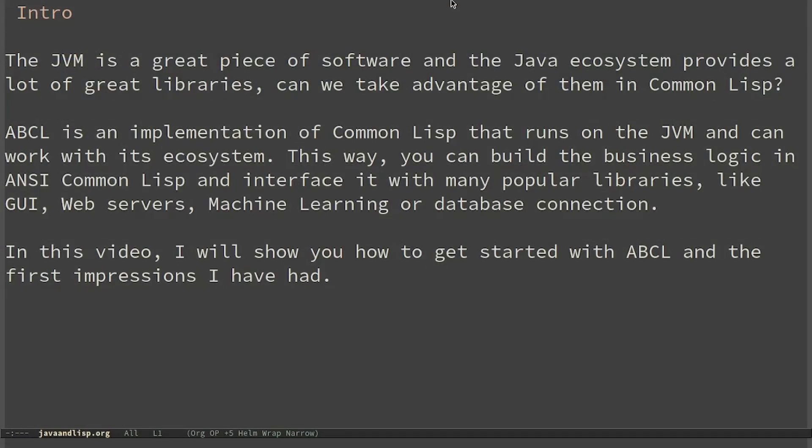The Java Virtual Machine is a great piece of software and the Java ecosystem provides a lot of great libraries. Can we take advantage of them in Common Lisp? ABCL is an implementation of Common Lisp that runs on the JVM and can work with its ecosystem.